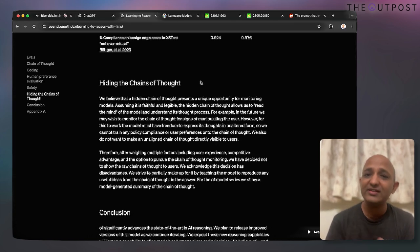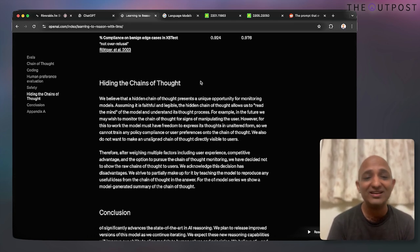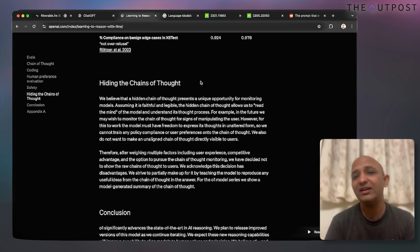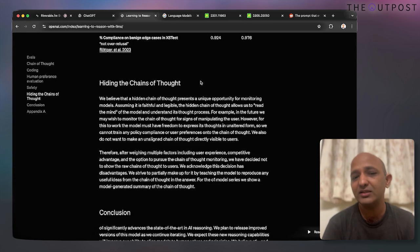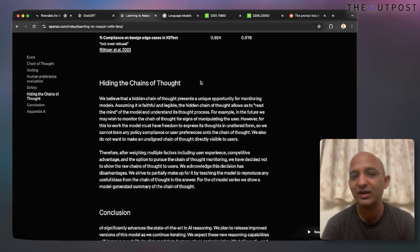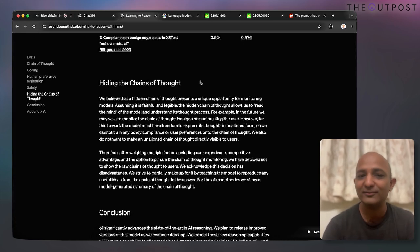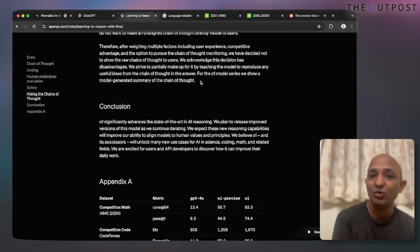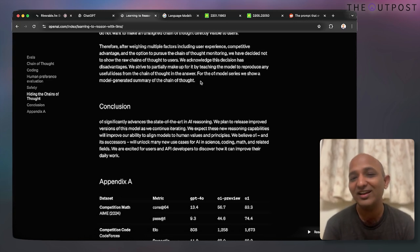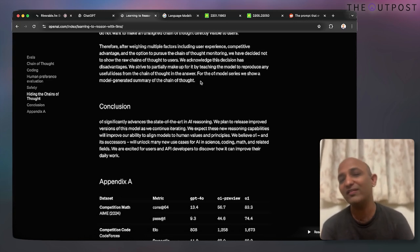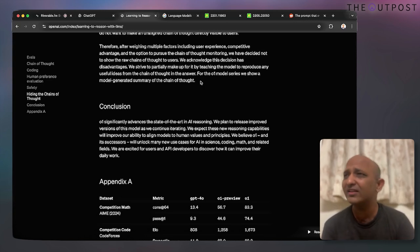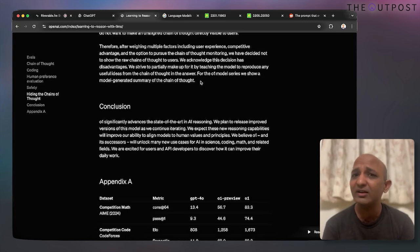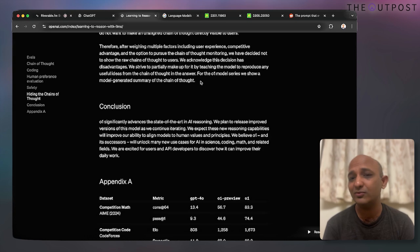In some cases you may not find the chain of thought, but in most cases you should be able to see it. Chain of thought is not just in O1 — you can also try it in Gemini Pro 1.5 and Claude 3.5 as well.